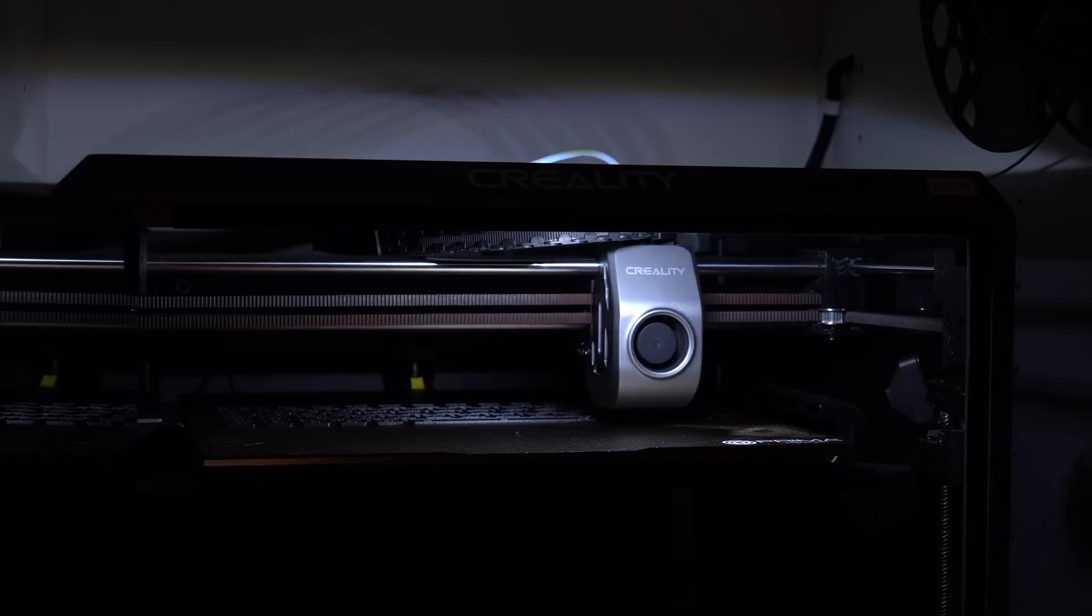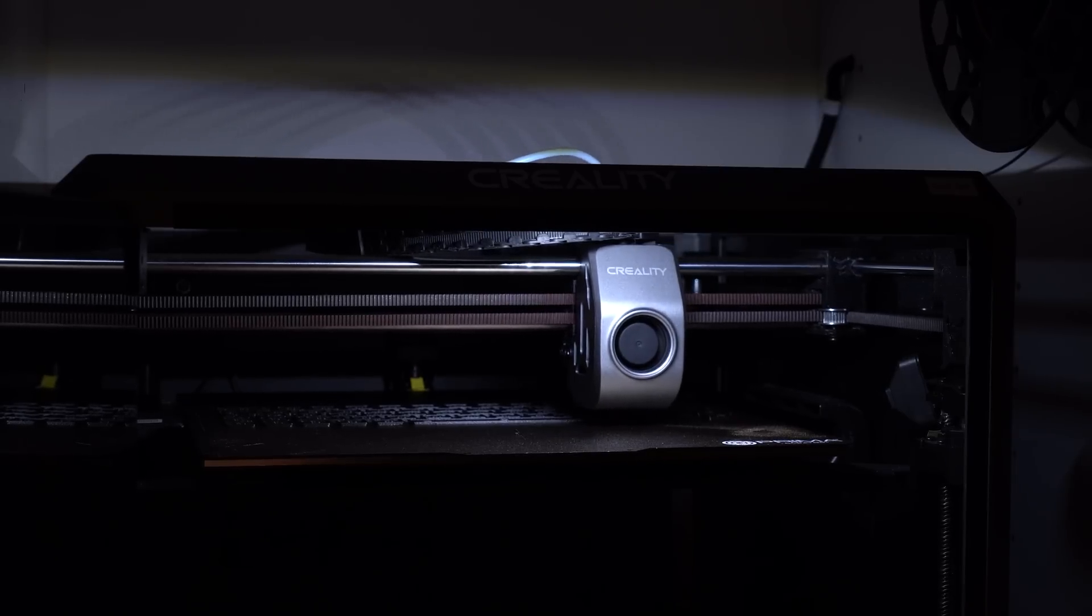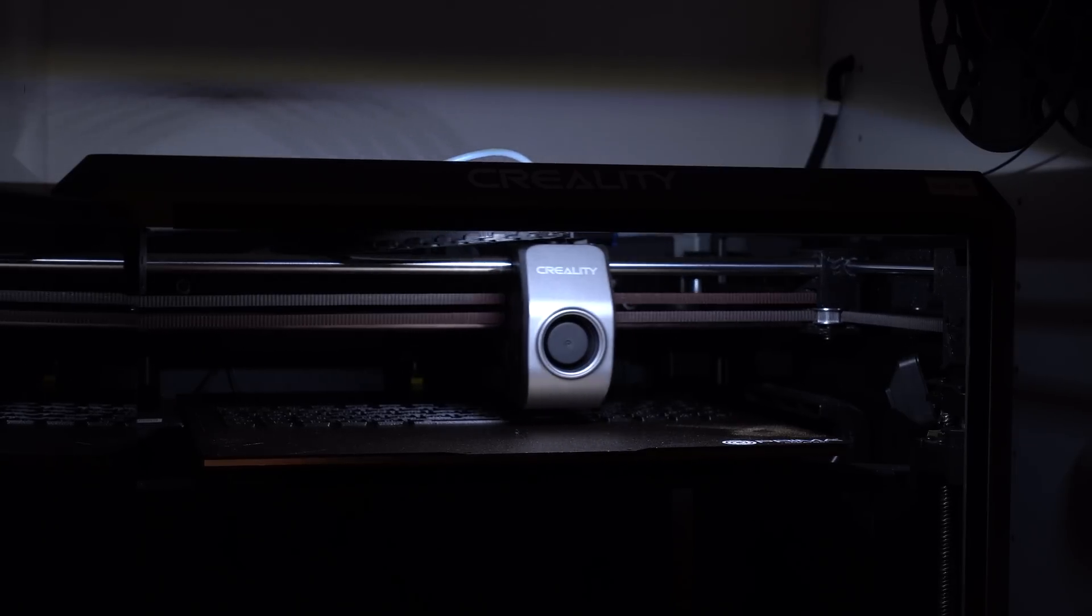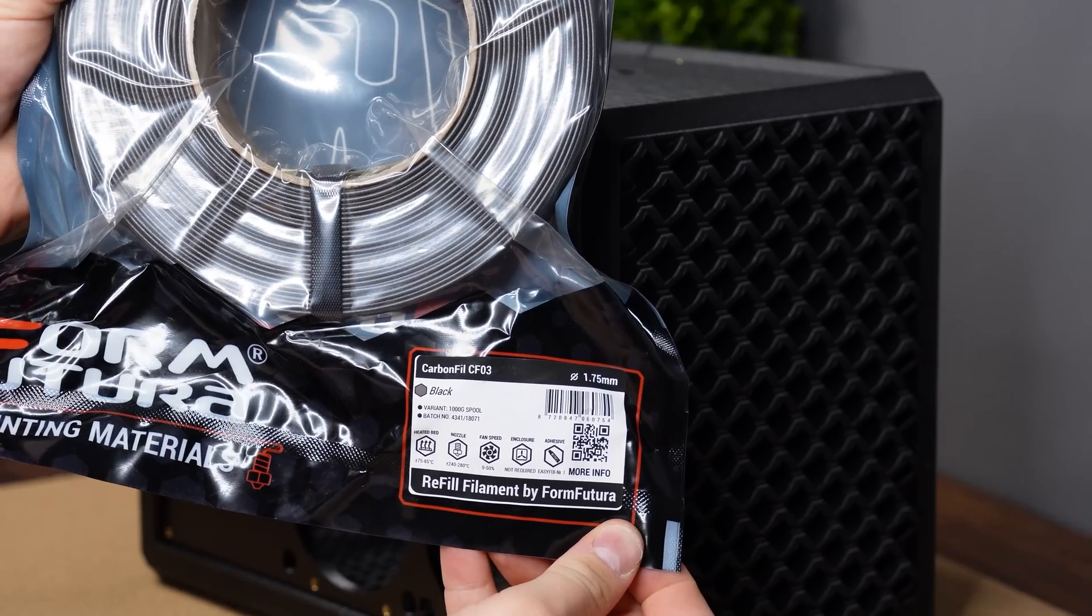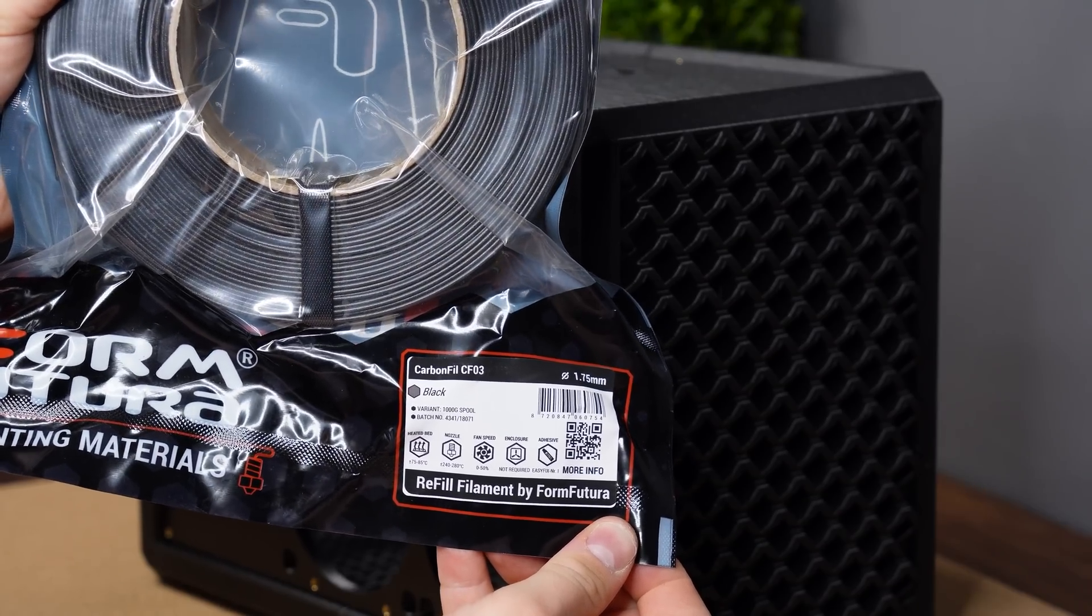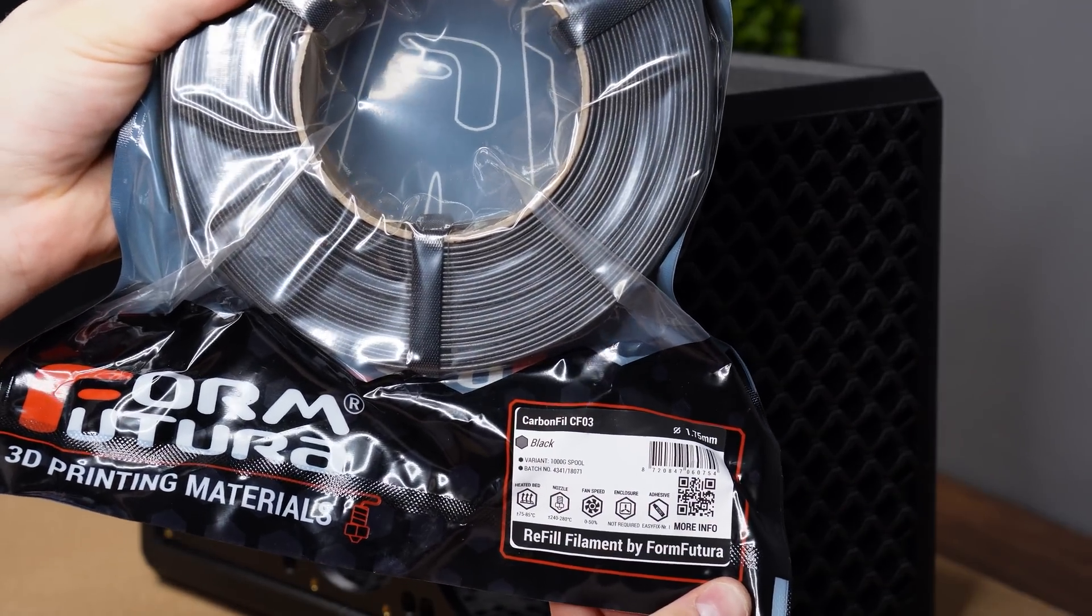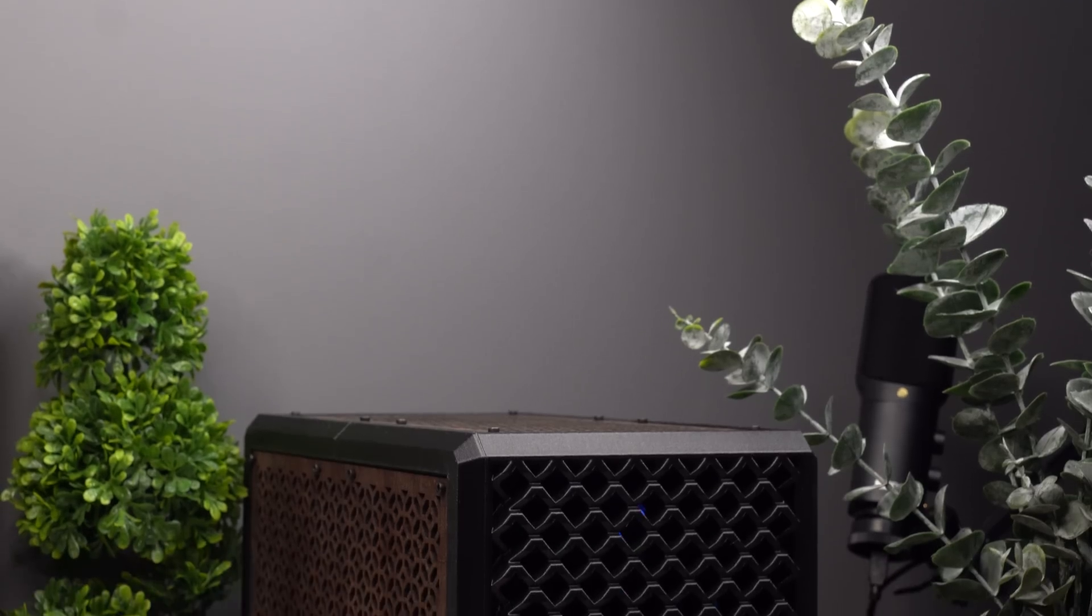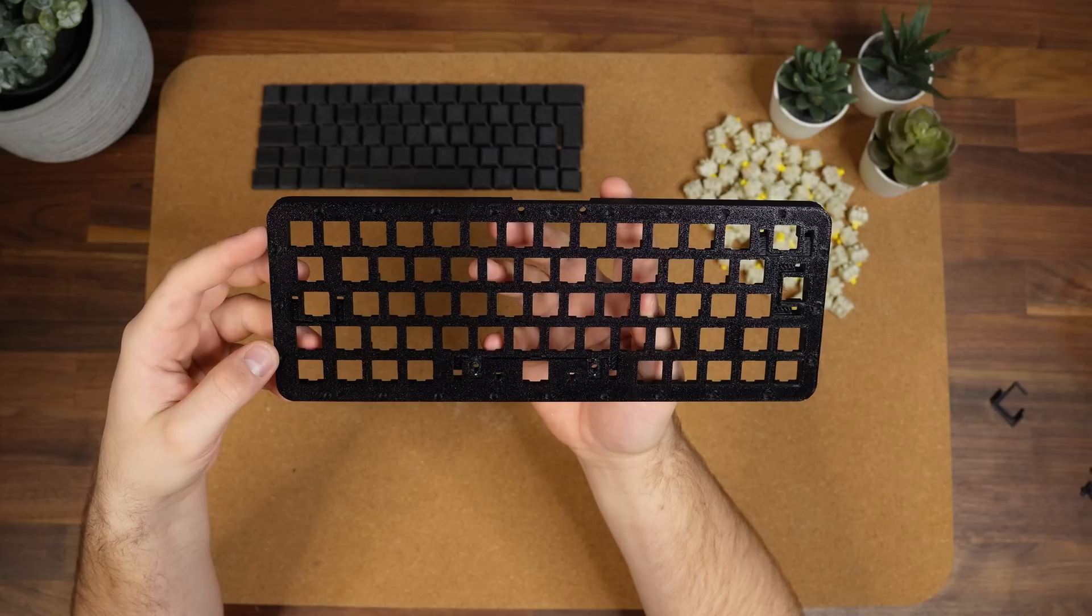We also want to print out our keycap set, and since I wanted the keyboard to match the aesthetic of my PC case, I went for the same carbon fiber PETG from FormFutura that I used for the case, to try to match some of the aesthetic of the PC case in the keycaps.